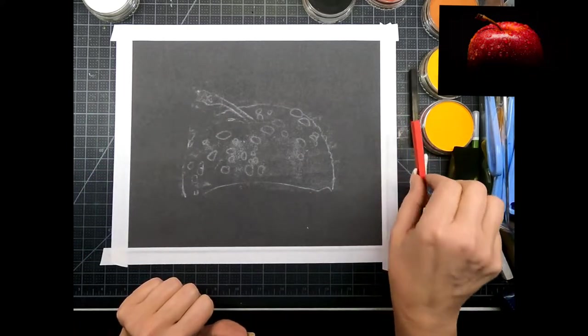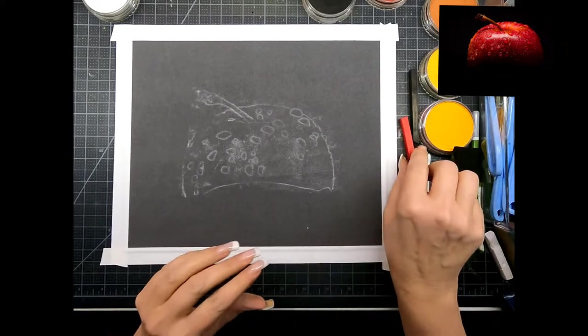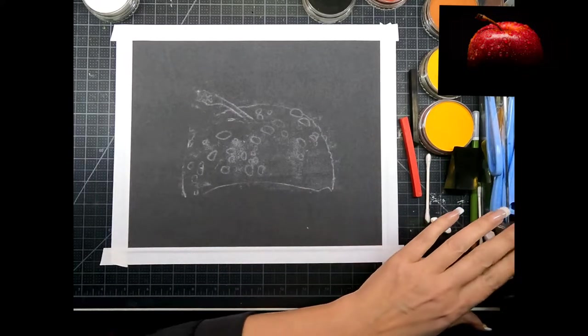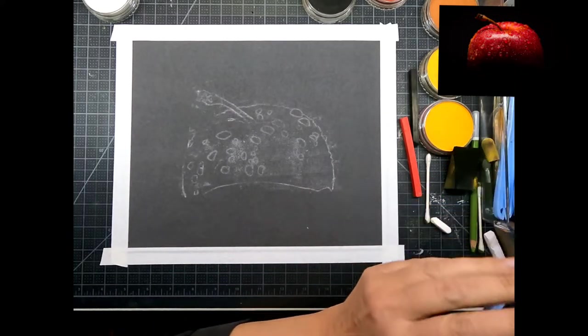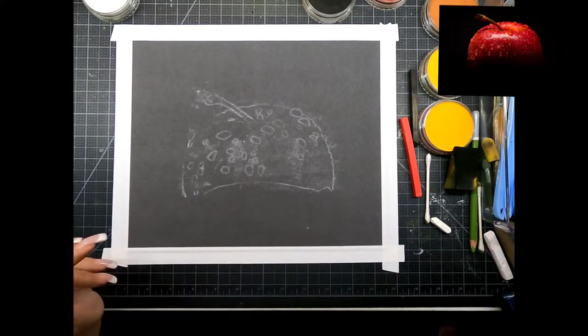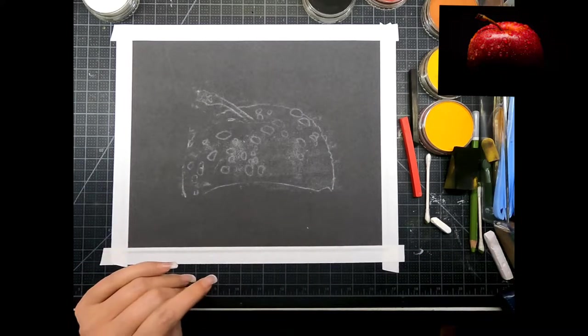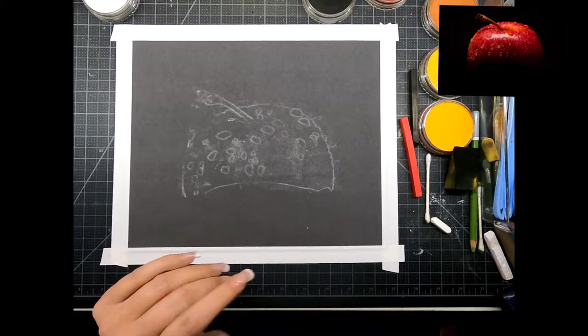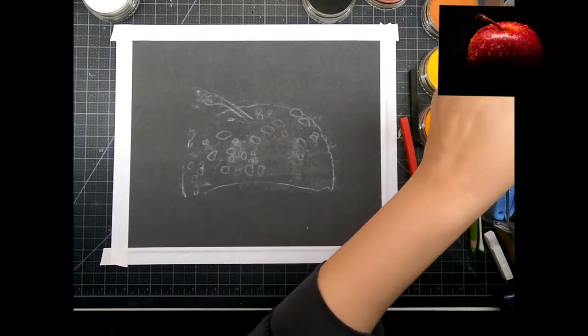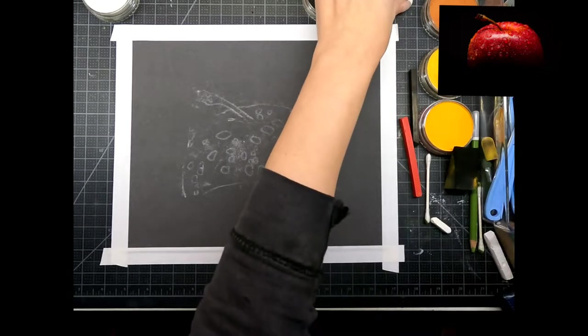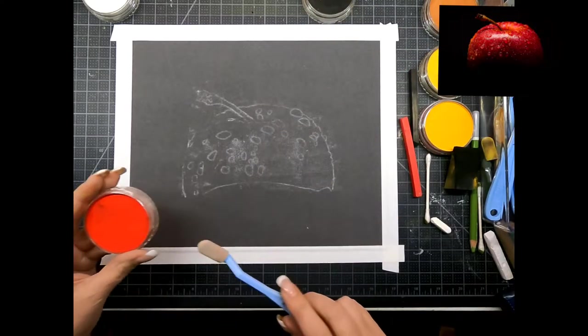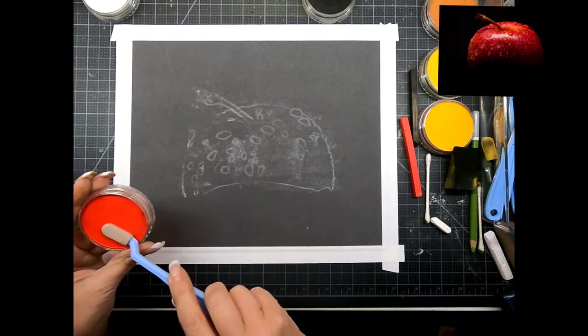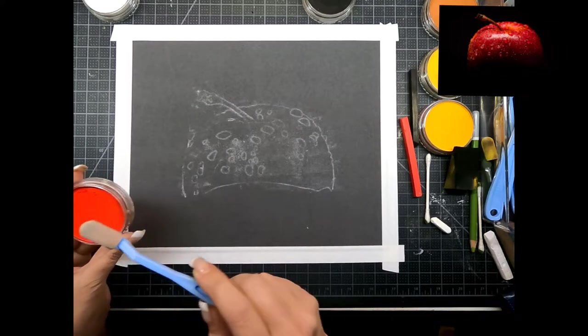I'm going to start in with my pan pastels and I'm just going to start going in with my red pan pastel. Now our background is going to be black, we're not going to put that in right away, we're just going to kind of map in our apple.